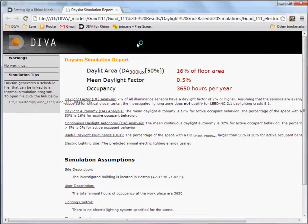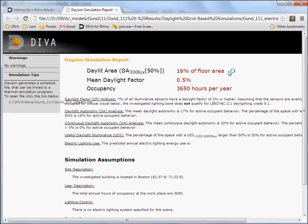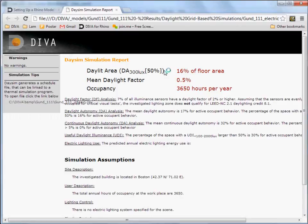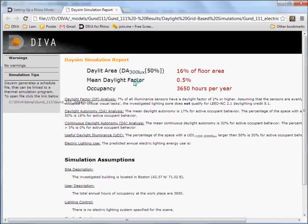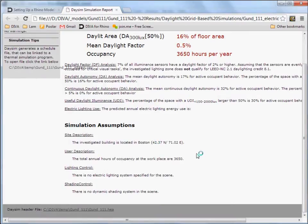And up pops our DaSim report. And we can see that the percentage of daylit area is 16% of the floor area. This means that 16% of the floor area has a daylight autonomy of 50% or more at 300 lux. So, only 16% of our floor area receives 300 lux or more during 50% of the year. This will also give us our mean daylight factor and the total occupancy hours for the year. There's some other helpful analysis here that you can use. And so, generally, it's a helpful file to have.